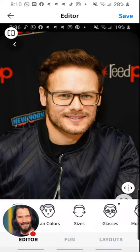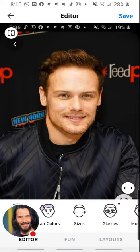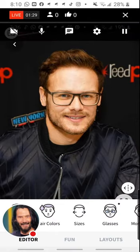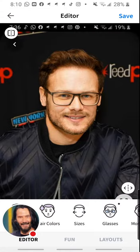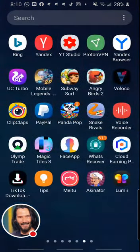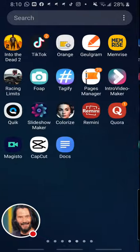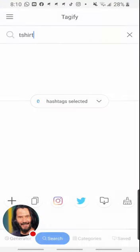This is without beard and glasses, and this one will look better with them. What do you think? Now we will go to this application to take some hashtags.